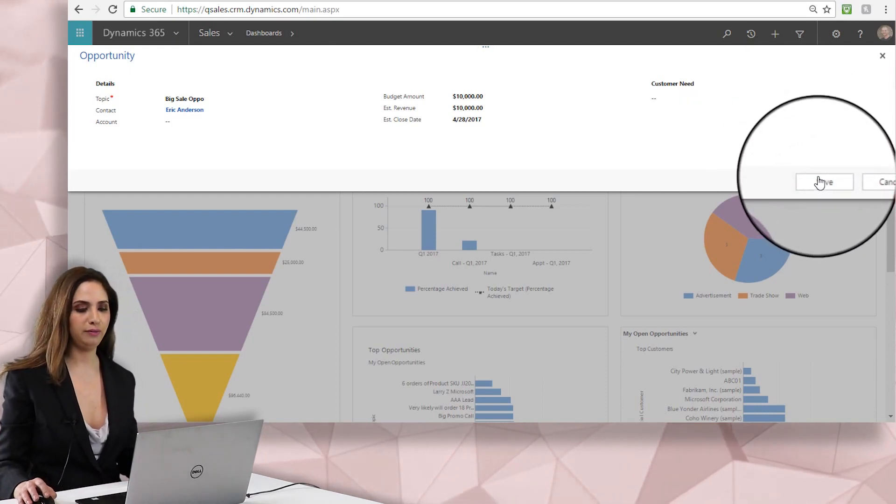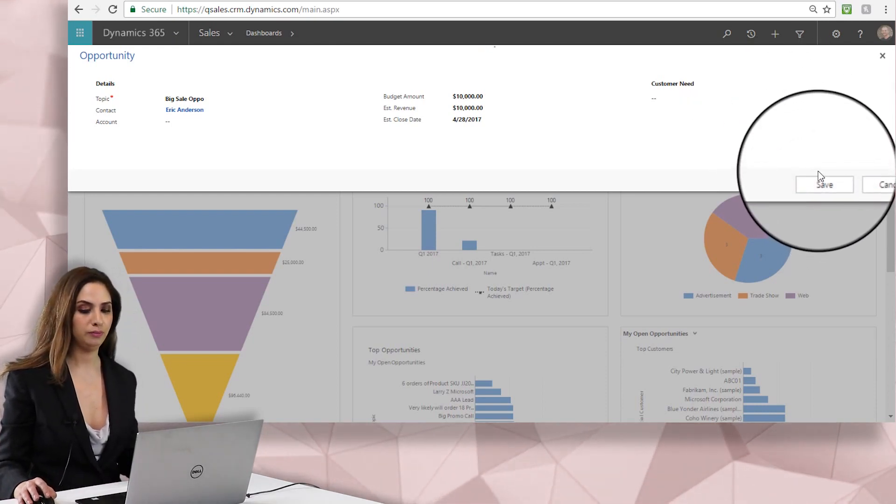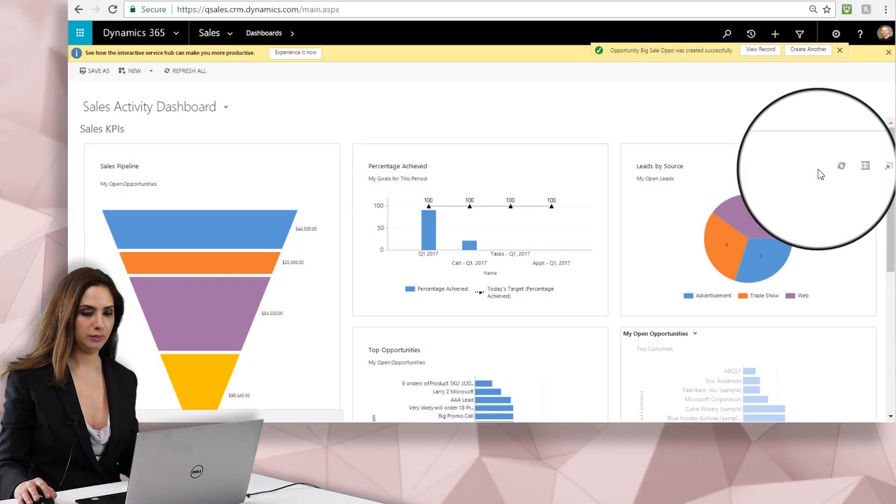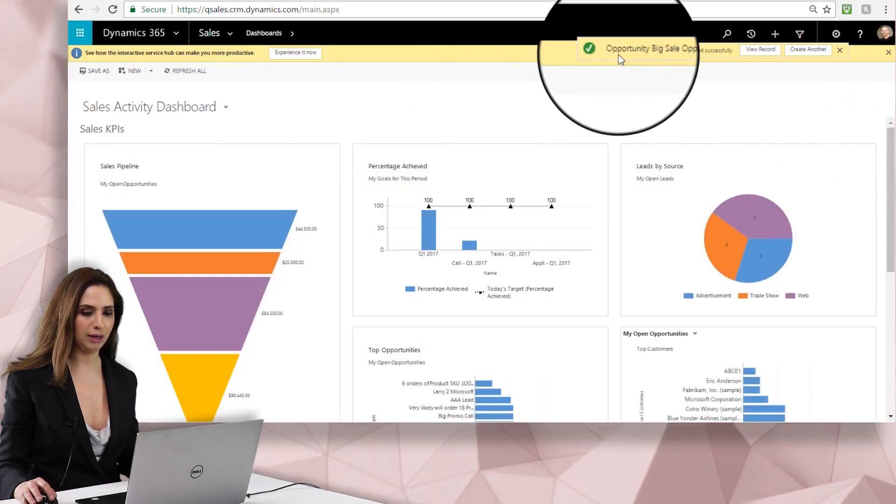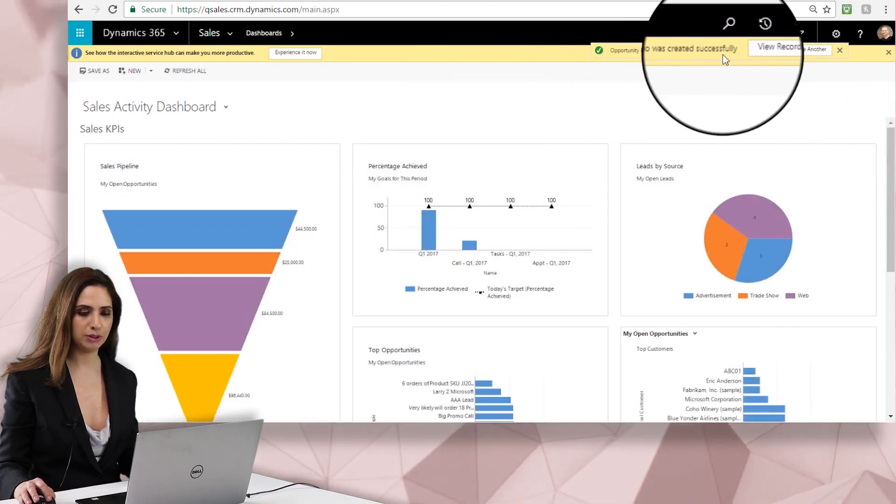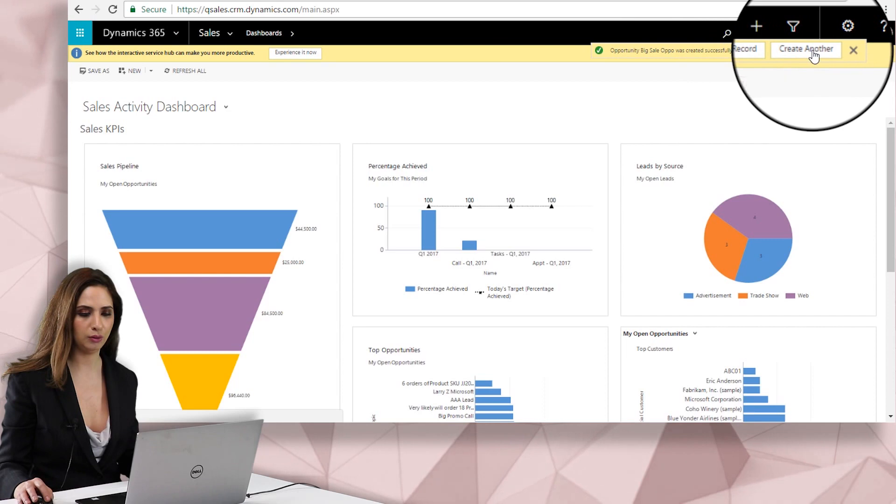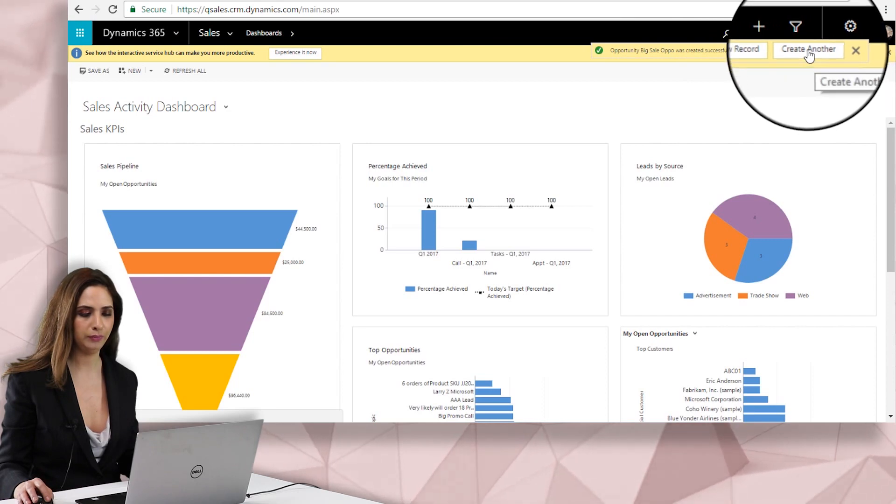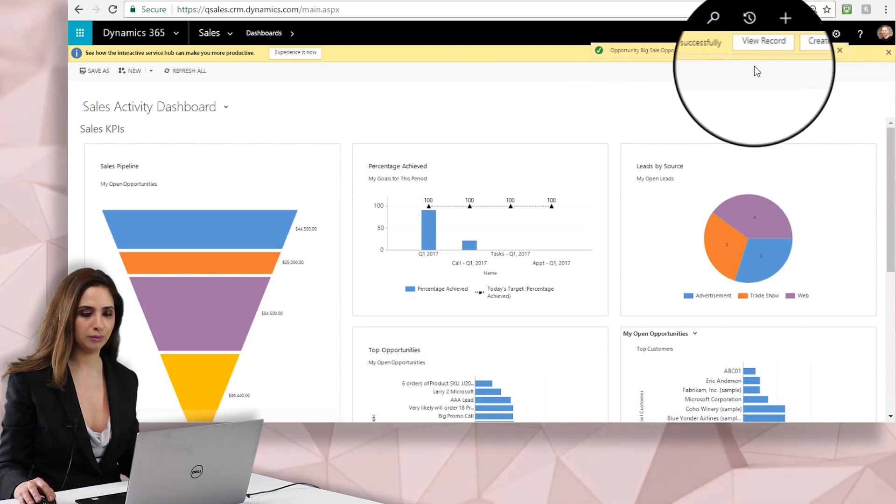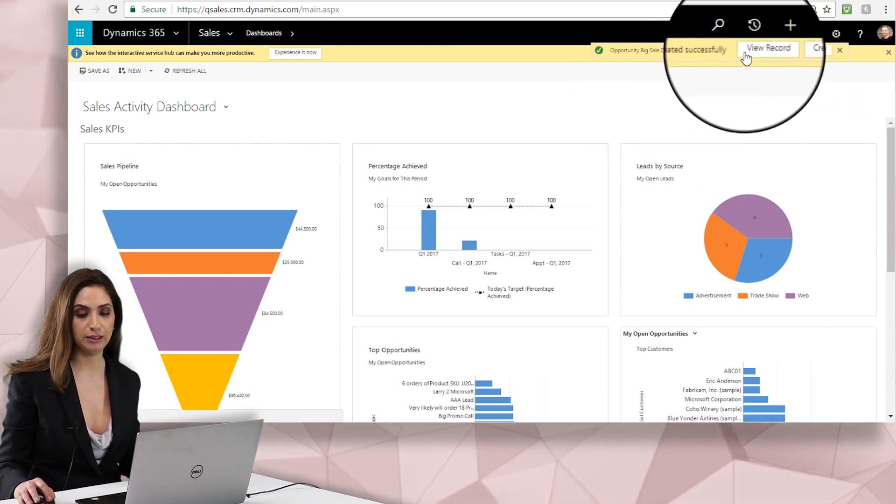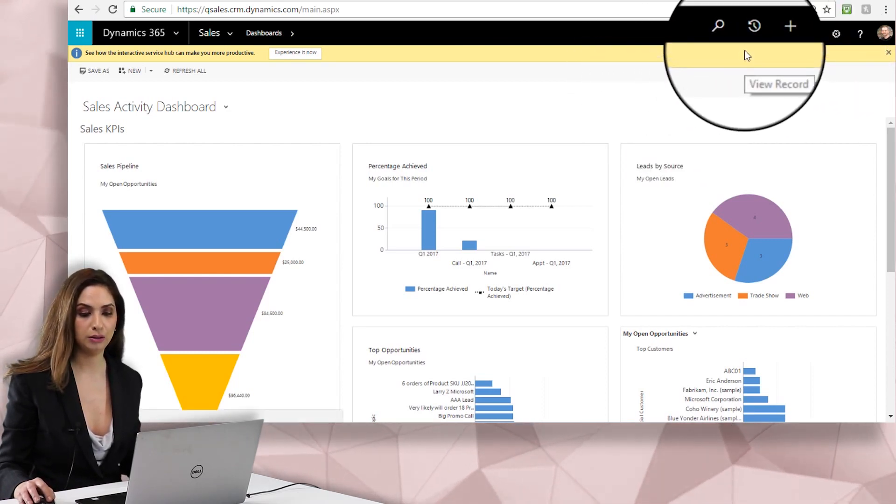So I'm going to click Save and that created the record, so you can see the opportunity was created. I could view the record or create another. So if you're entering a lot of information at once, this is a nice way to do it.